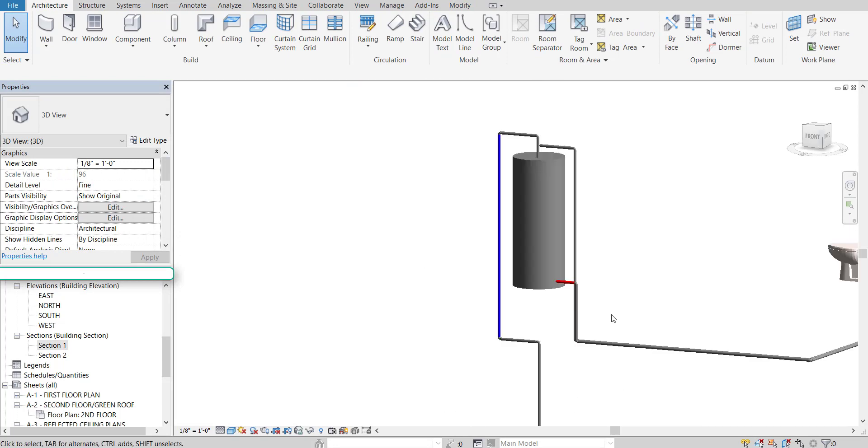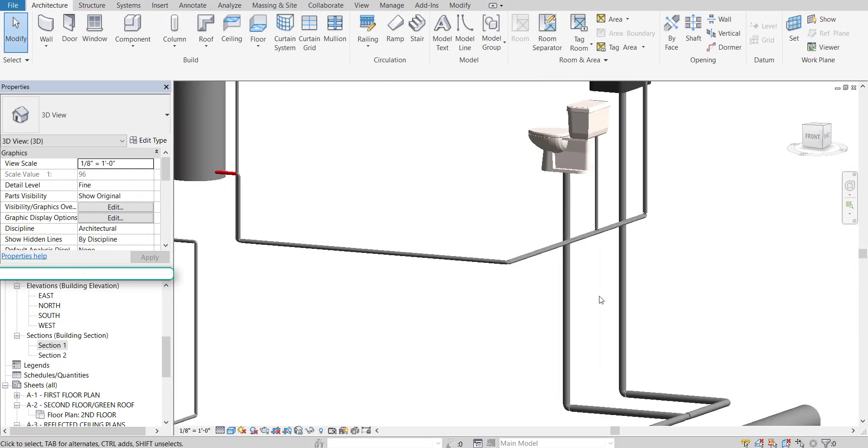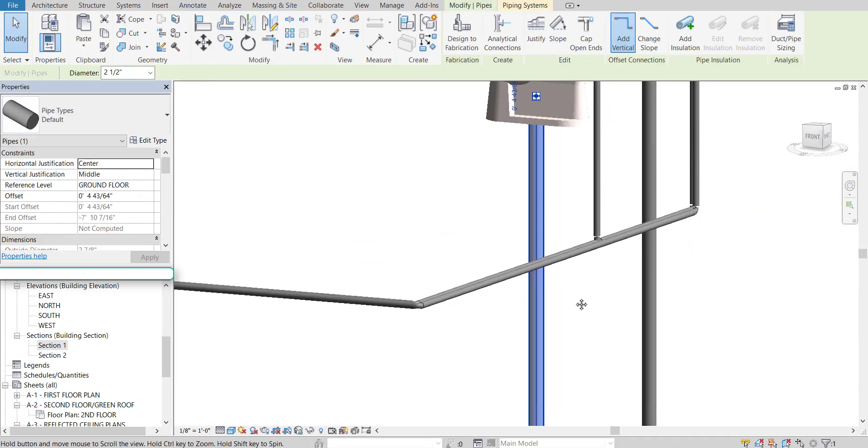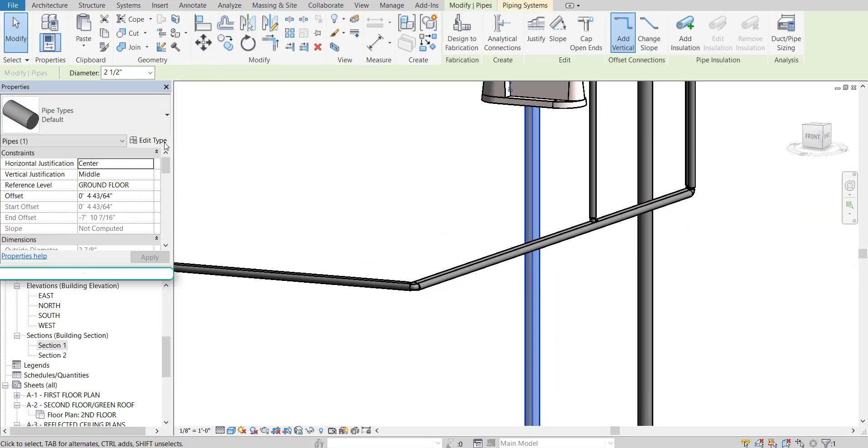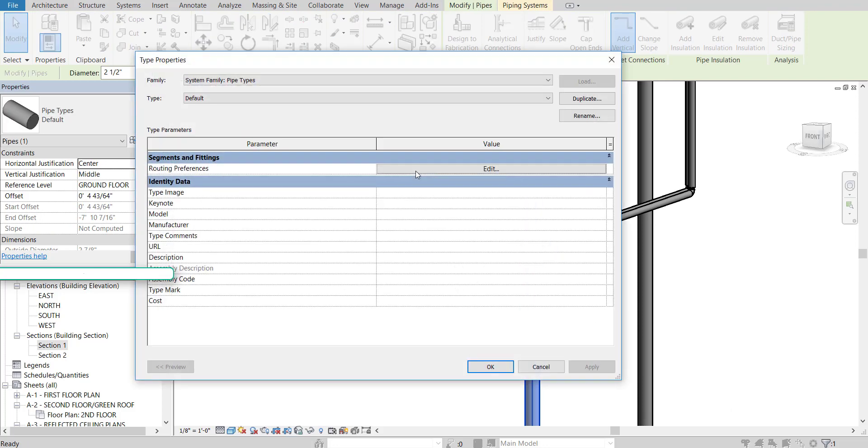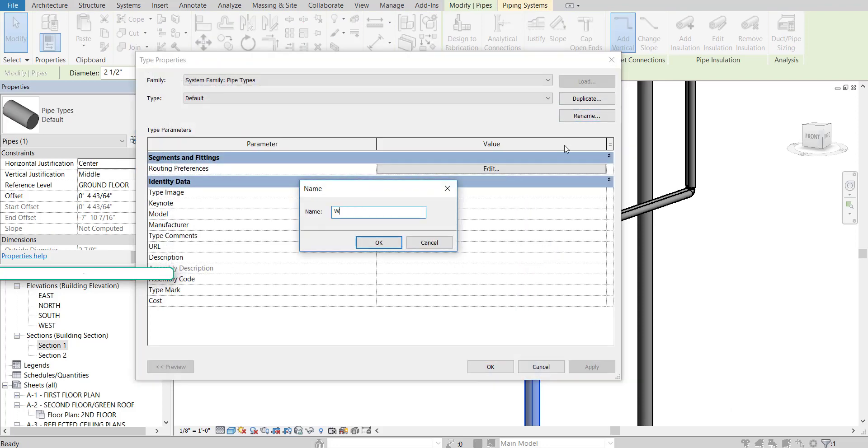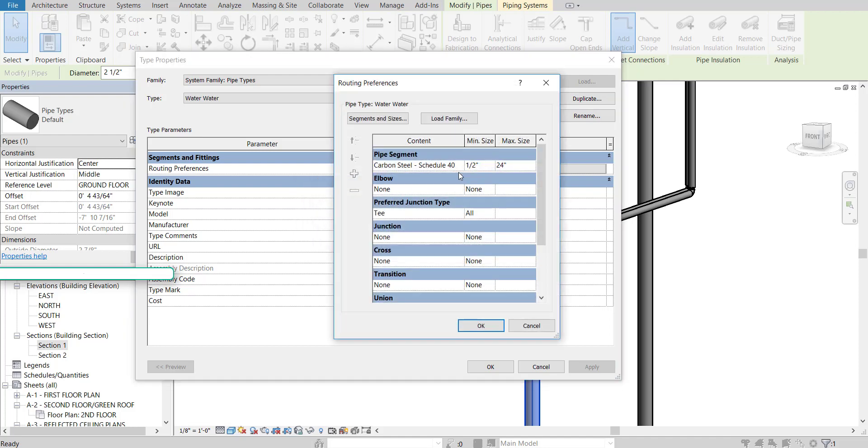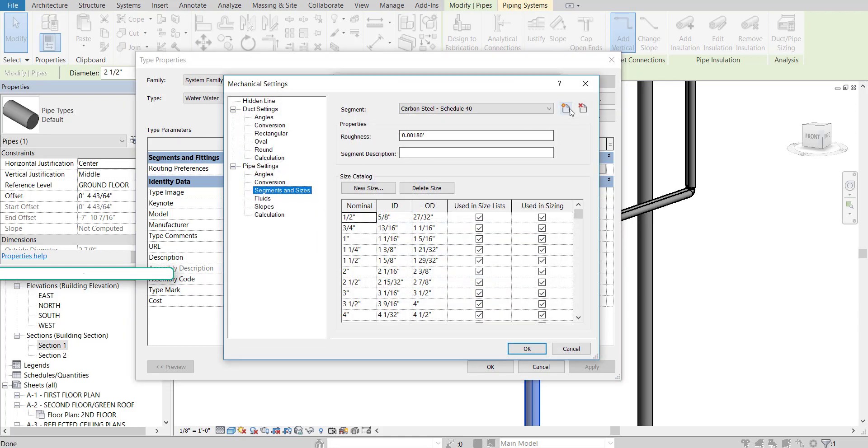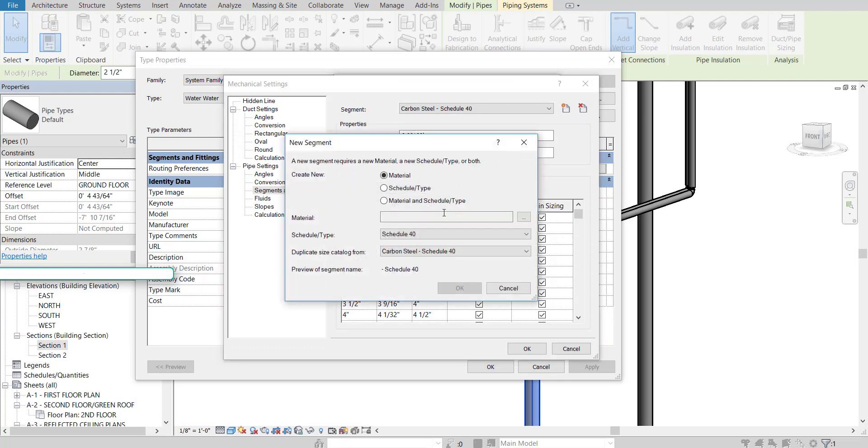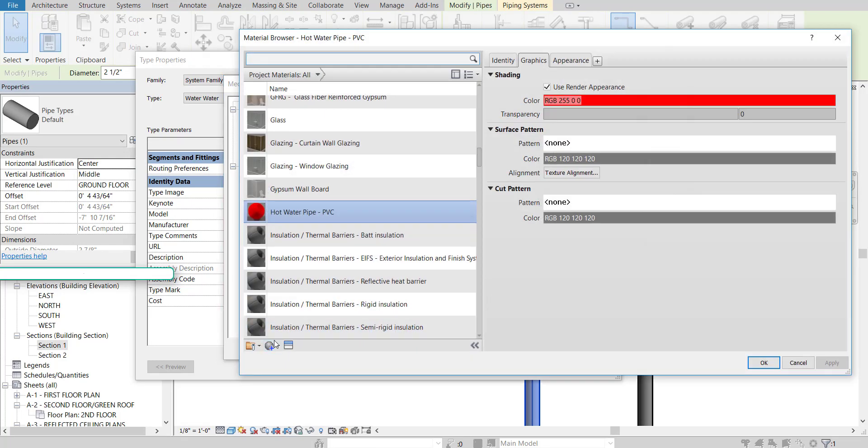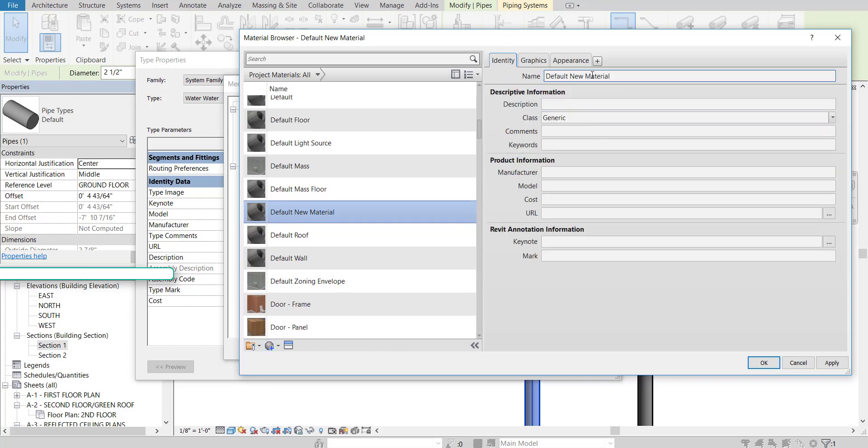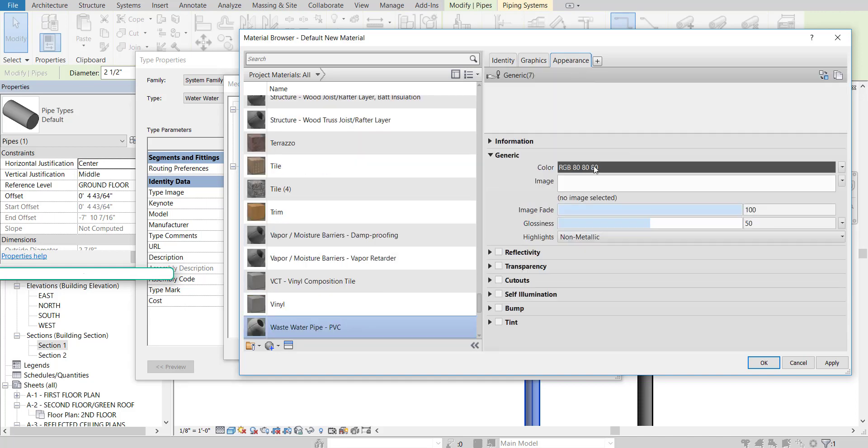And now that's red. And then for our waste pipes like this one coming off the toilet. I'll select it. Edit type. And call this waste water. OK. Edit the routing preferences. Segments and sizes. Click here. New material. Create new material. Identity. Waste water pipe PVC.